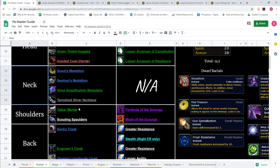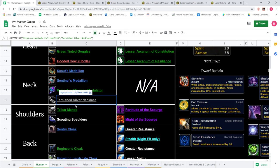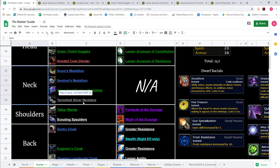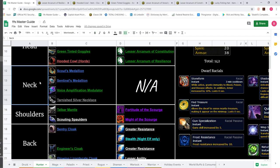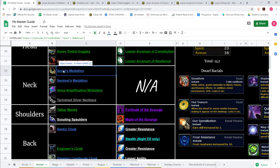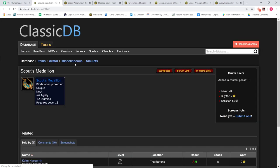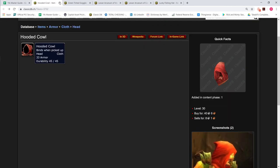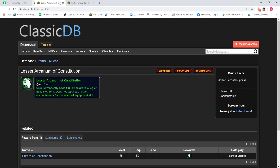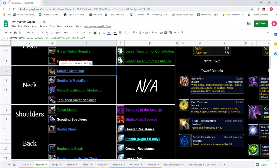For Necklace, the same as every other class, we start off with the Tarnished Silver Necklace. It gives no stats. It's just there for Aesthetics. Same with the Voice Amplification Modulator. And then eventually once we are honored with Warsong Gulch, we'll go Scouts or Sentinels Medallion depending on Horde or Alliance. Six Agility, two Stamina. This is massive for Hunter. It's the only Neck with any stats on it.